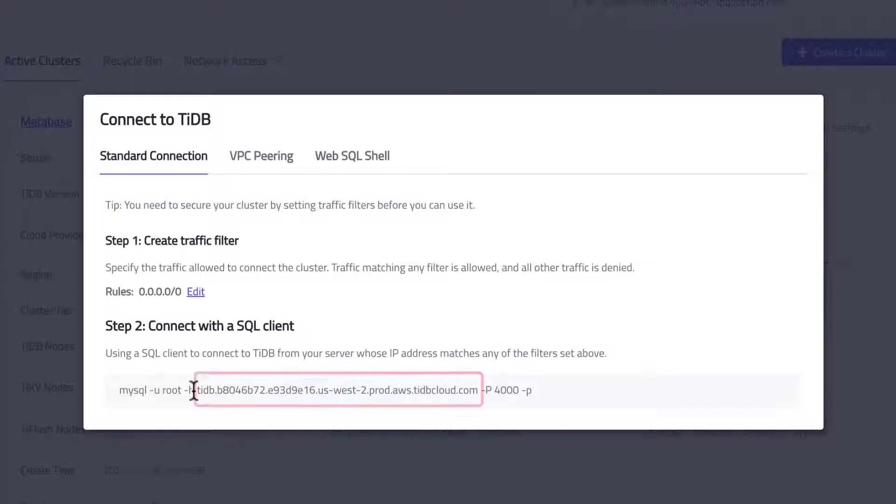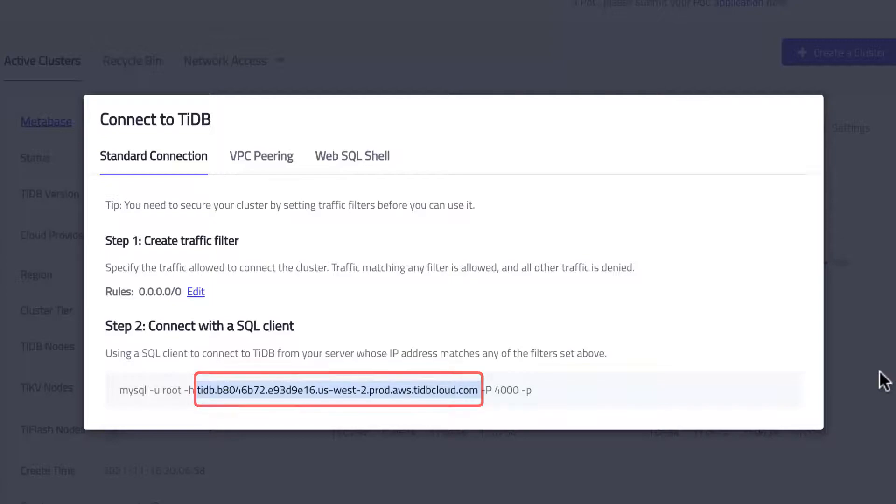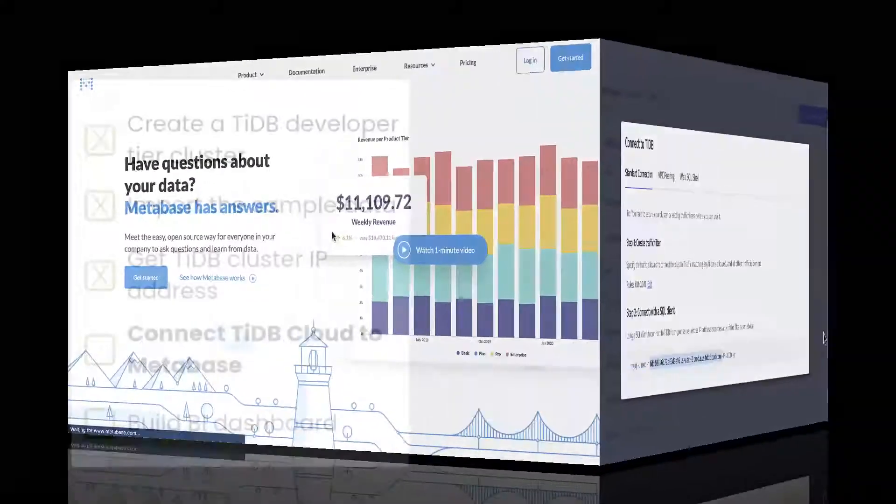Note that the TiDB cloud IP address, we will use it when connecting to Metabase.